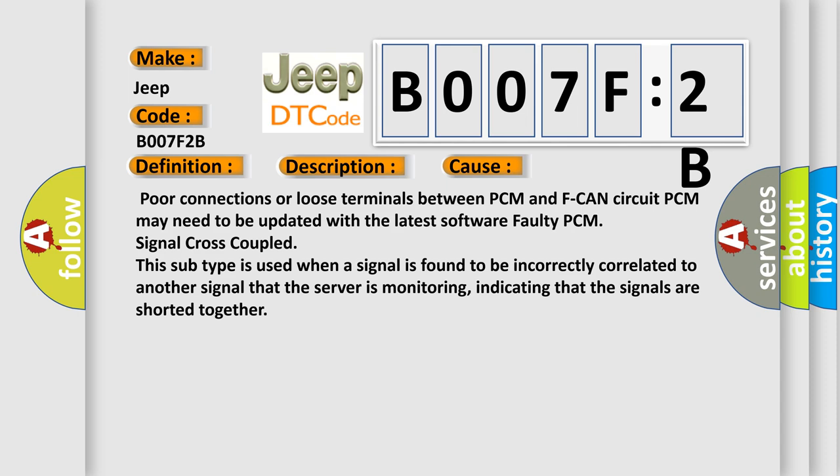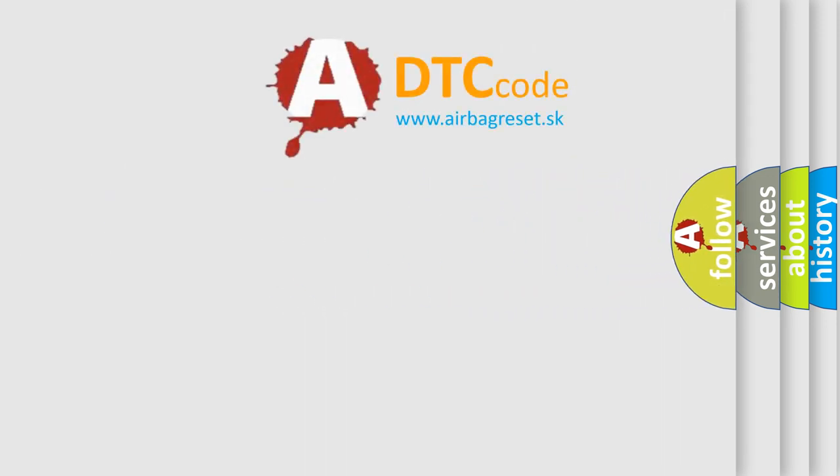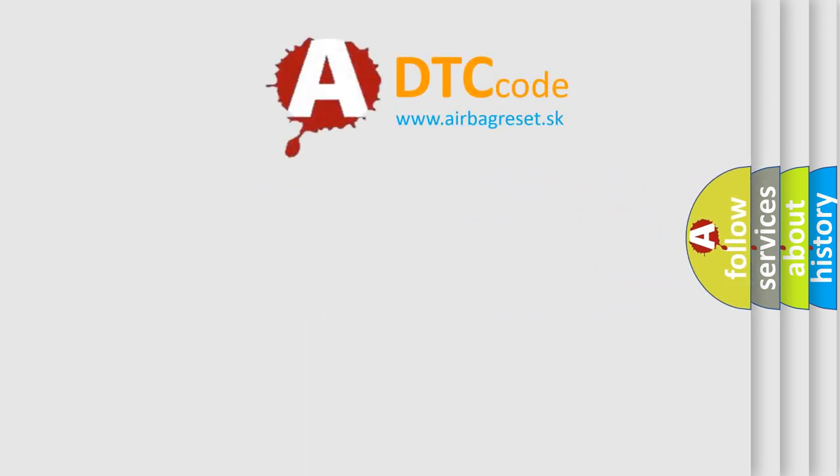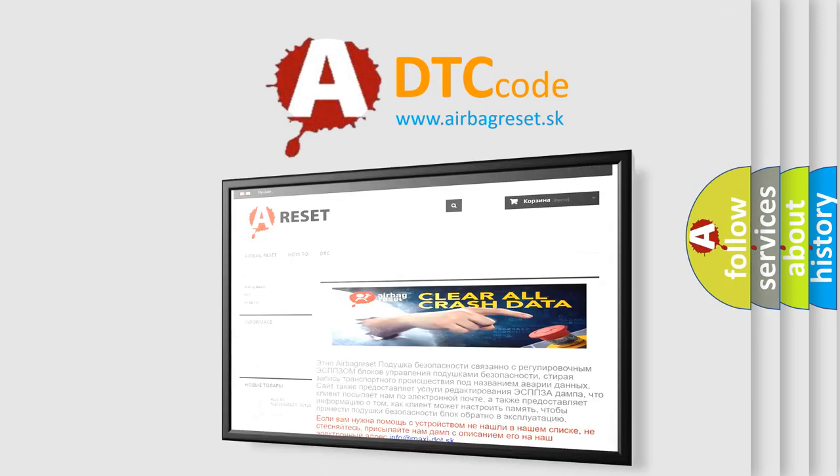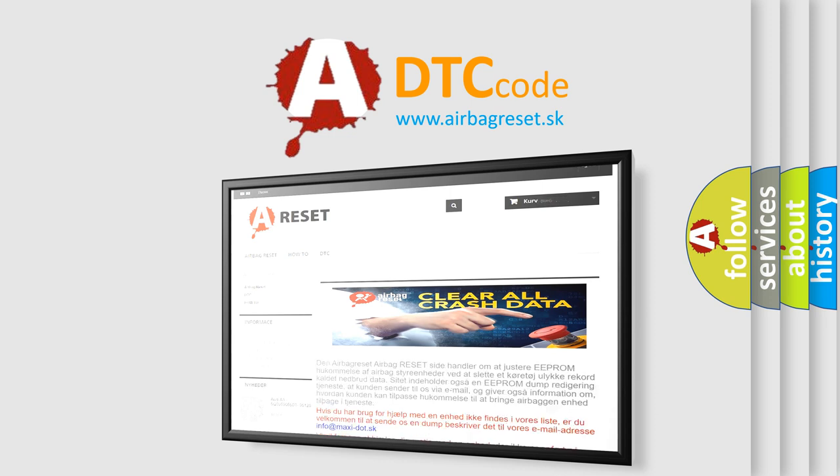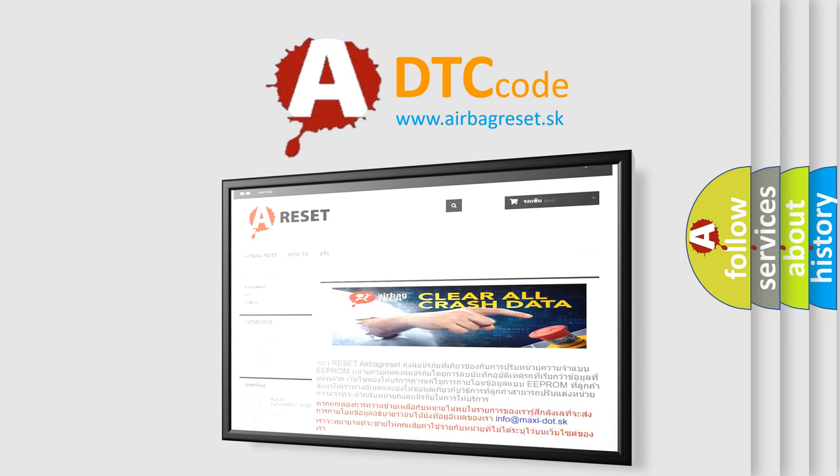The Airbag Reset website aims to provide information in 52 languages. Thank you for your attention and stay tuned for the next video.